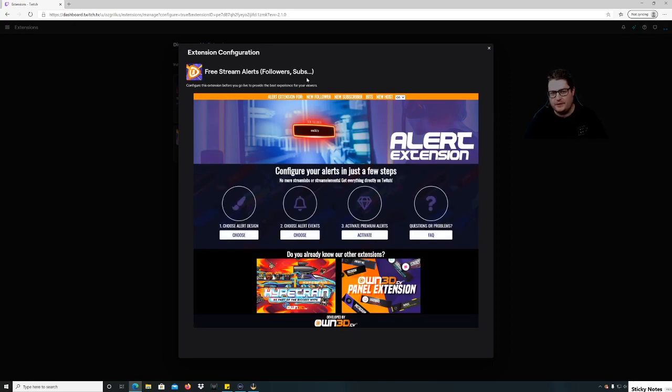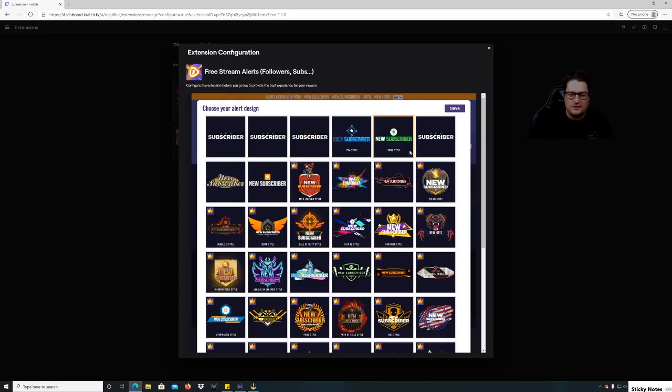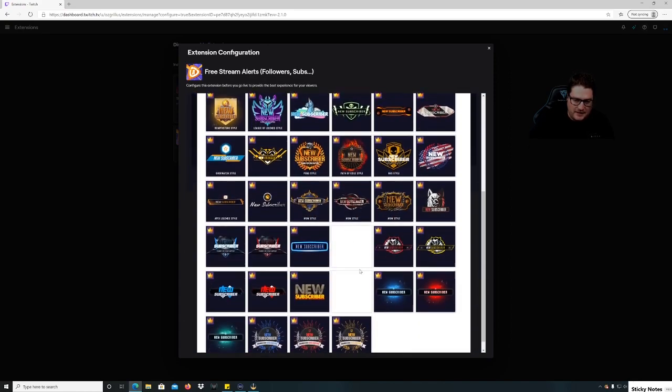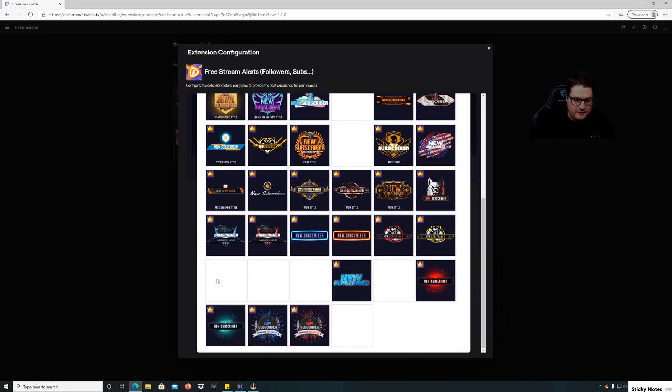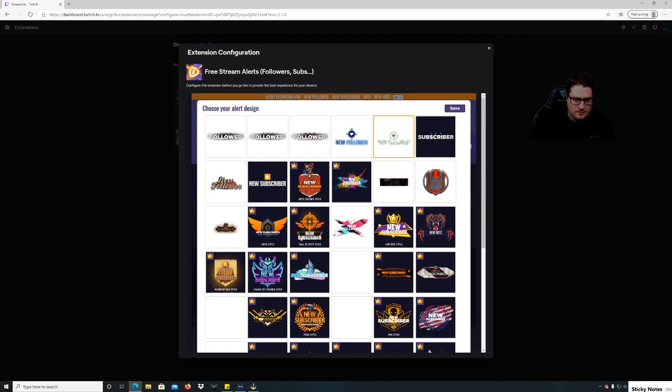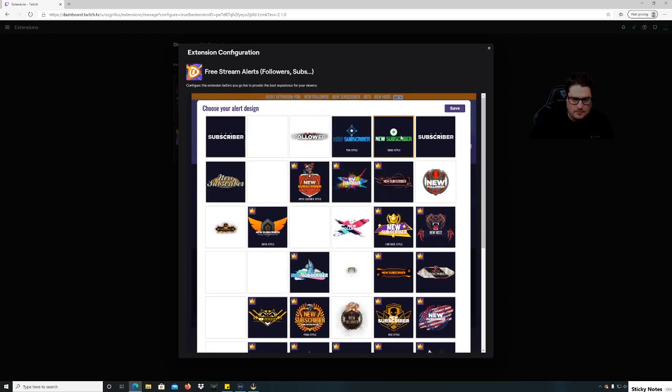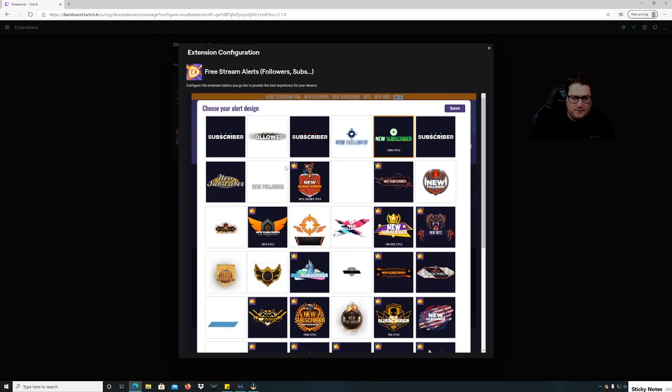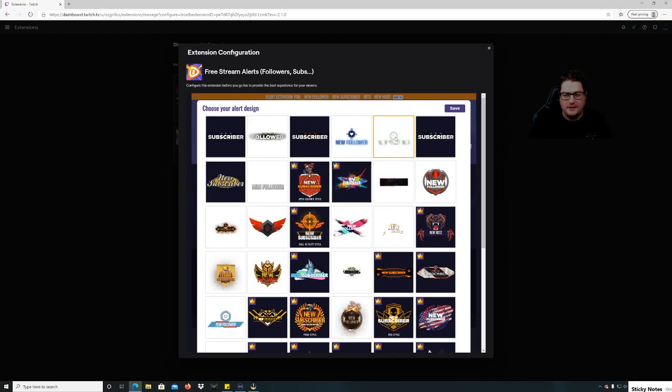They're very good at everything streaming and I'm not even paid to say that. So go to choose alert design so you can choose pretty much anything here. We're gonna do this one. I think these ones are the ones that you pay for, like the crowns. So we're gonna do this one here, the Xbox style, and we're gonna hit save.